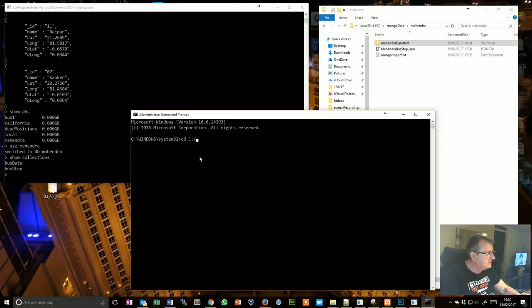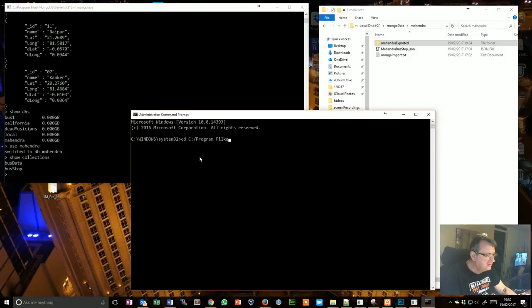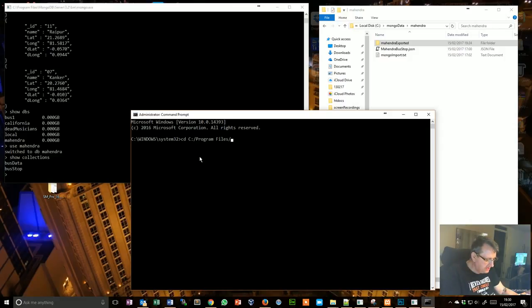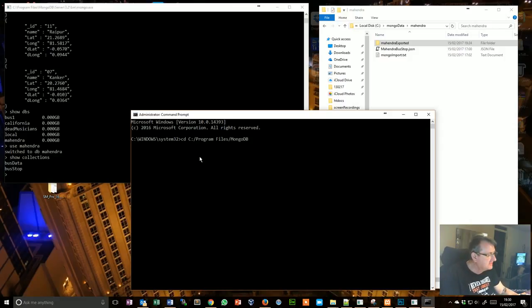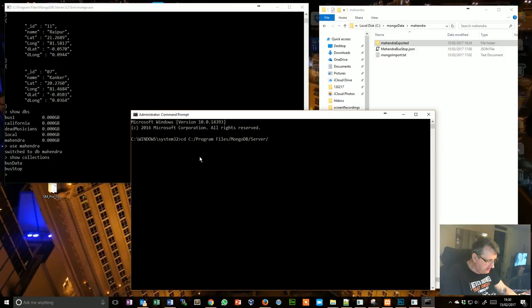And then I need to change directory into my MongoDB directory. So now, CD C:/ Program Files/MongoDB/Server/3.2/bin. That's where I am.